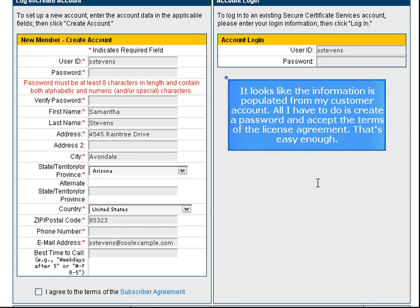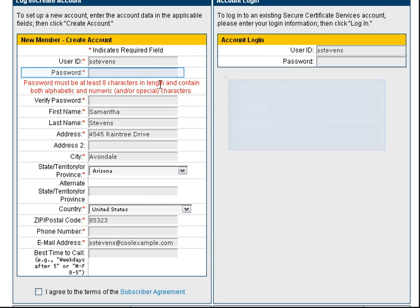It looks like the information is populated from my customer account. All I have to do is create a password and accept the terms of the license agreement. That's easy enough.